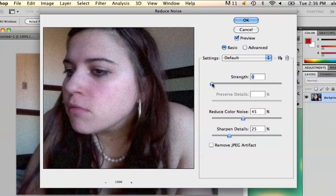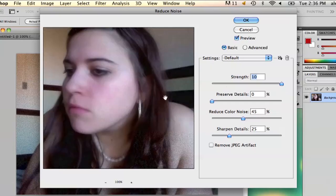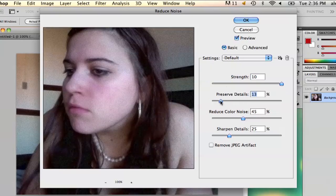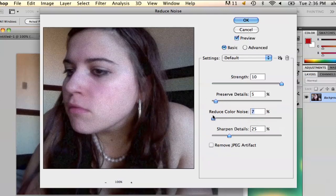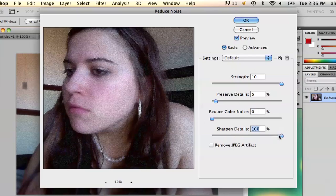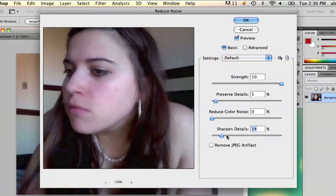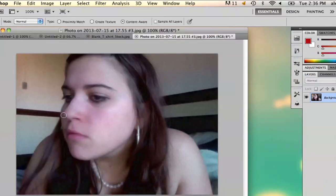The strength will get rid of the grain. If you want to preserve your details, you can bring this slider up a little bit. You can also reduce the color of the noise to get rid of it. If you sharpen your details, it's just going to make it look really not good, so I just leave that. Then you click OK and there you go — some of the speckle is removed.